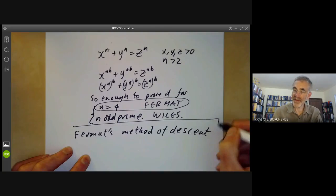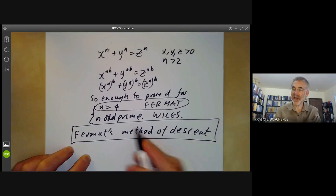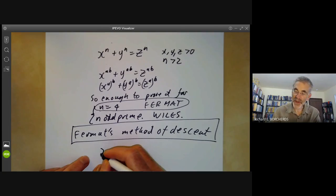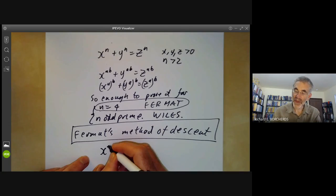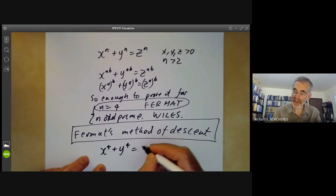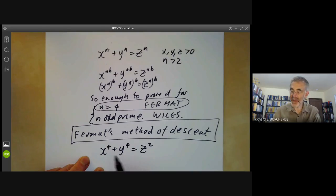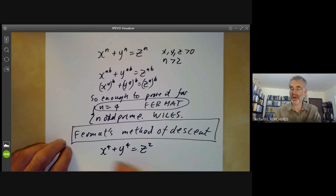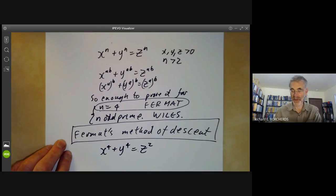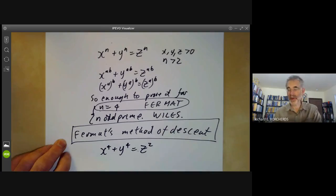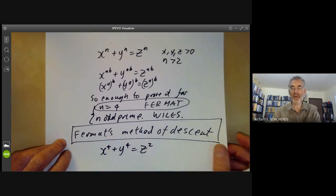The idea of Fermat's method of descent is that if you've got a solution of the equation x to the 4 plus y to the 4 equals z squared, then you can find a smaller solution in integers x, y, and z. This gives a contradiction because you can't keep finding smaller and smaller solutions. This isn't a misprint — I really do mean z squared, not z to the 4.